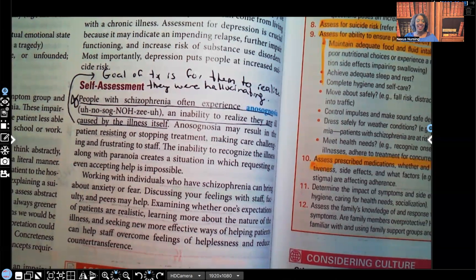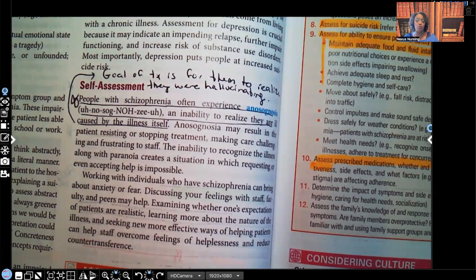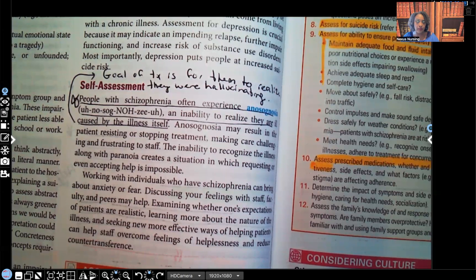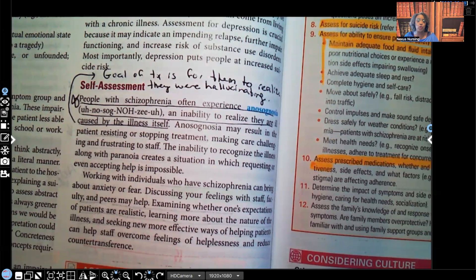Hi guys, it's me Professor D, and welcome back to my YouTube channel. On this video, I'm going to be covering part two of schizophrenia. If you haven't watched part one yet, I suggest you watch part one first, because in part one I go over exactly what schizophrenia is and very important clinical manifestations. Now in part two, I'm going to be continuing with those clinical manifestations, but we're also going to add nursing interventions onto them as well.